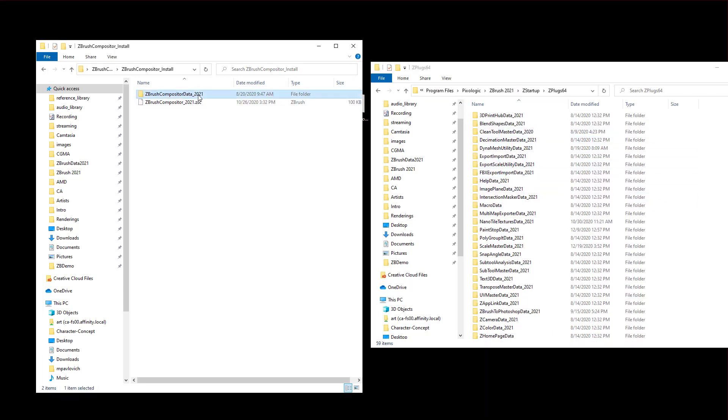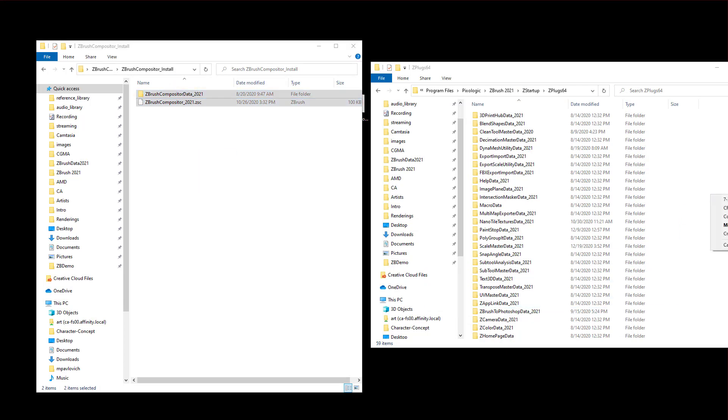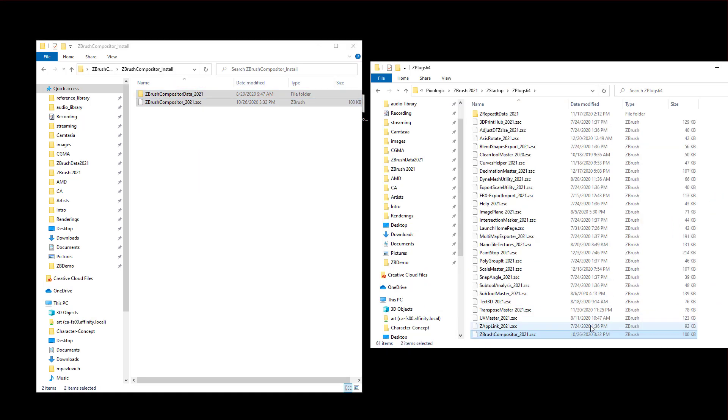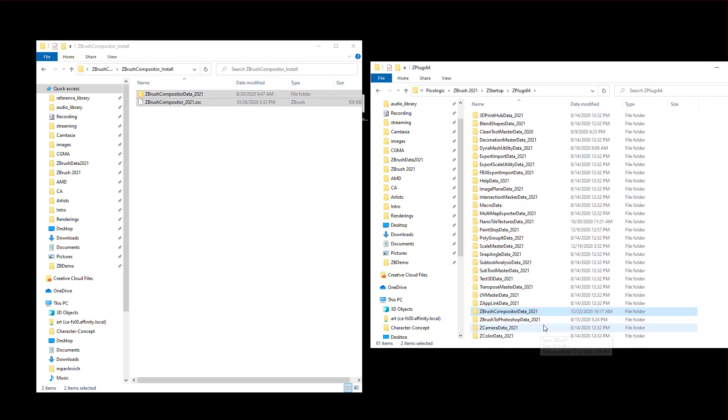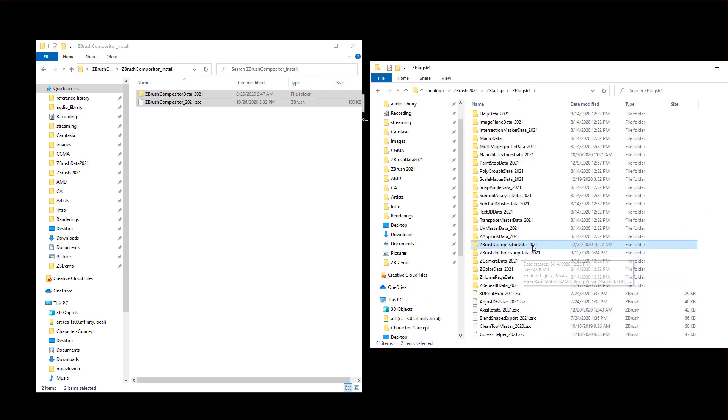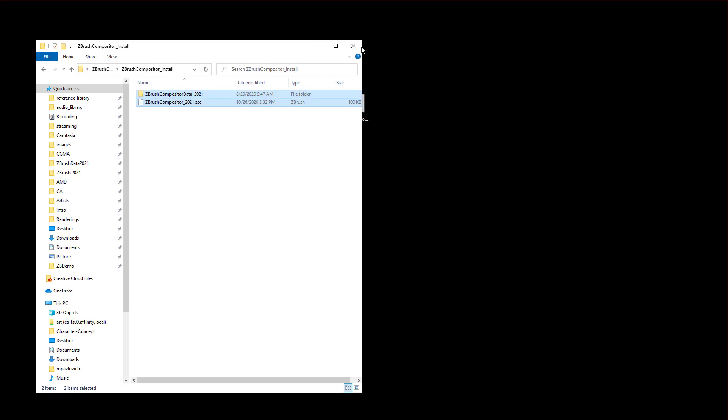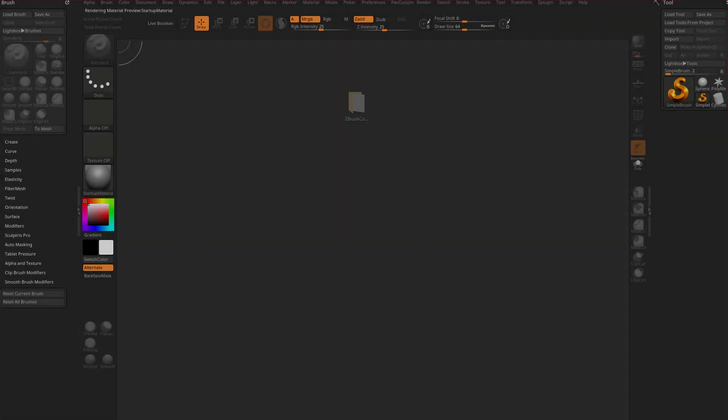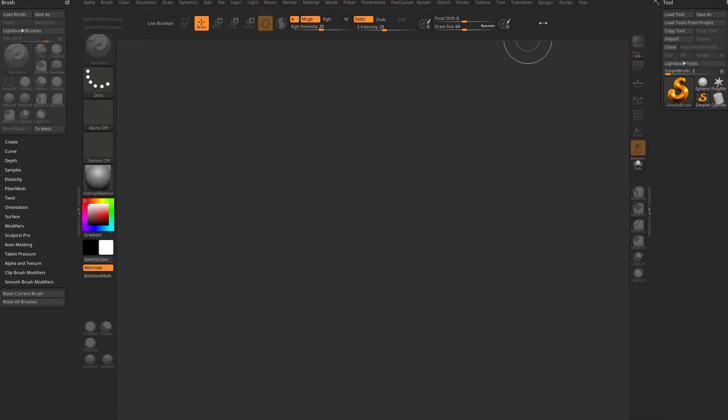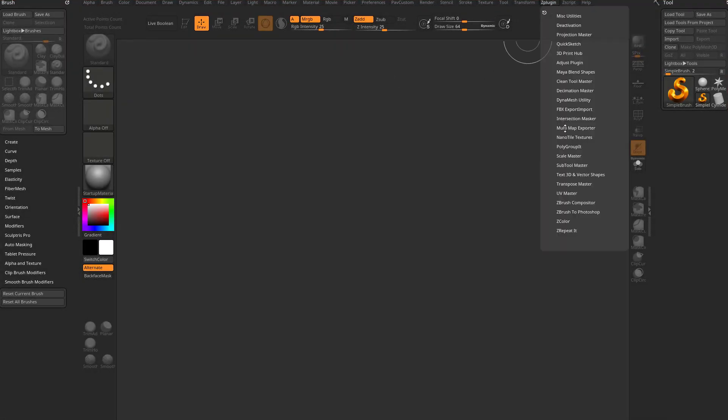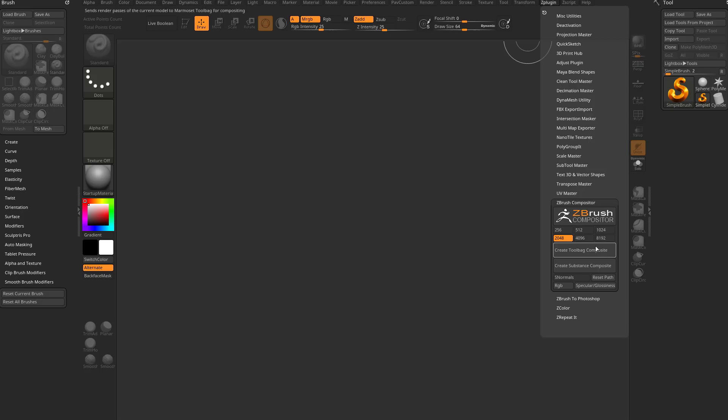So you're just gonna take this data folder and the Zscript folder, I'm gonna right click over here. I'm gonna copy both of those in here. So now you have a ZBrush compositor, Zscript, and a ZBrush compositor data folder. So now when we restart ZBrush and we go up here towards the plugins, we now have a Zcompositor menu in here that we can start using.